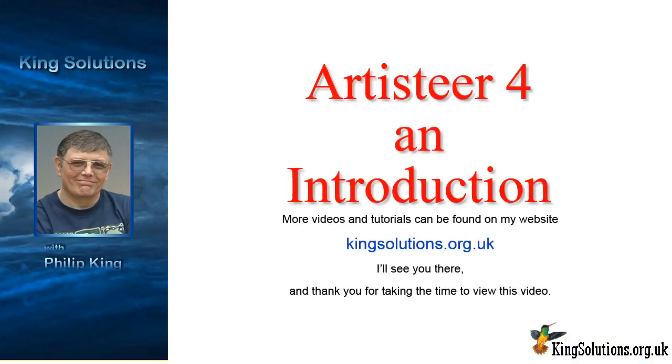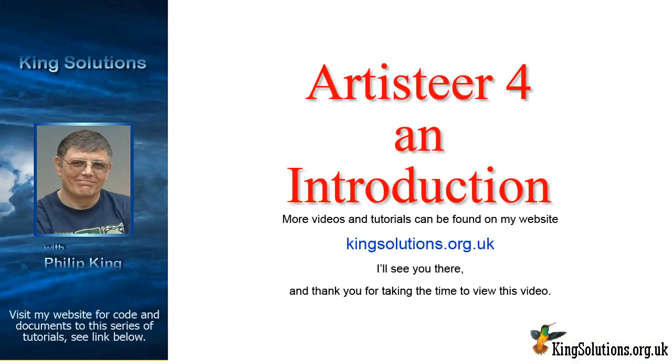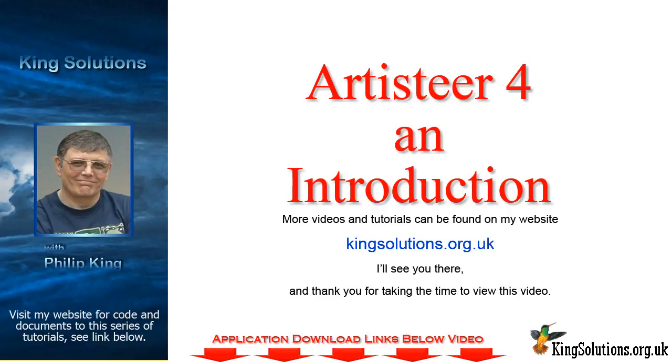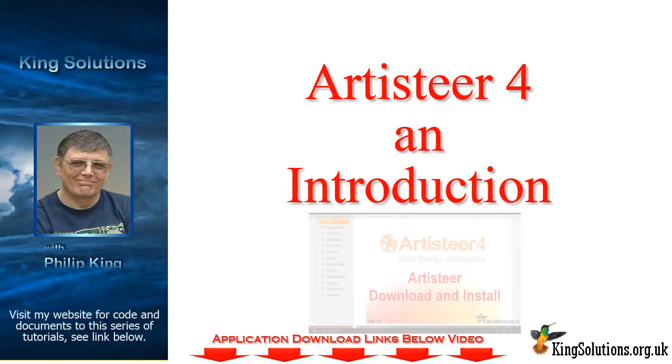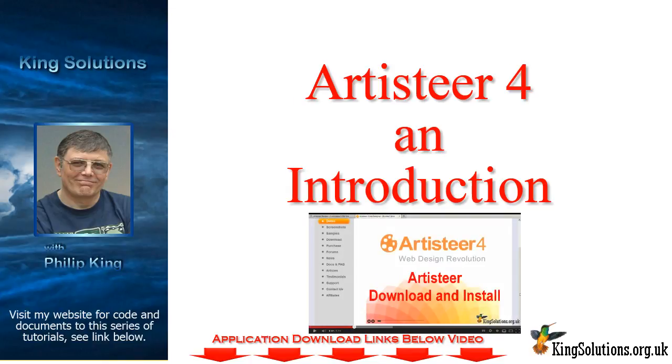Well, that's all for this video. I hope you found it interesting. If you haven't downloaded Artisteer yet, you will find a link to do so below the video. If you need help on downloading and installing Artisteer, then take a look at my video, Artisteer Download and Install. The link is also given below this video. Thanks once again for taking the time to view this video.